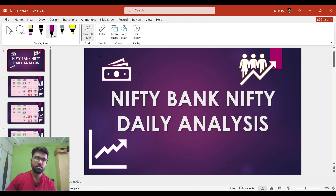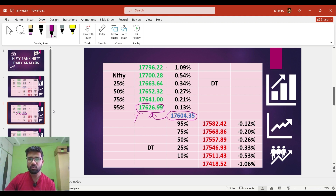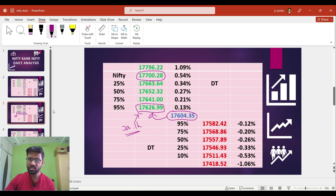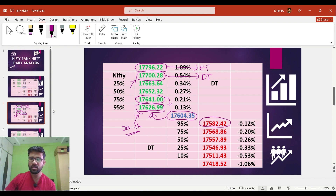Coming to the integer levels of Nifty 50: on Friday the market closed at 17,604. If the market tries to move up, 17,626 will act as good resistance. If the market closes and sustains above this level for at least 30 minutes to one hour, we can expect a rally up to 17,700, which is a good daily upside target. If the market closes above 17,700, a further rally to 17,796 can be expected, which is the extreme upside target. If the market turns around from 17,626 or 17,641, we can expect a fall to 17,582.